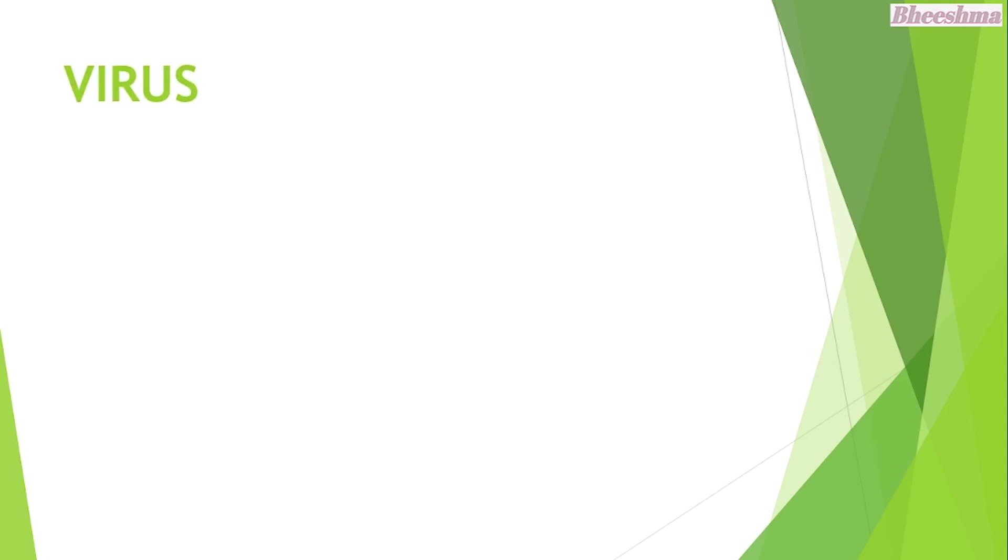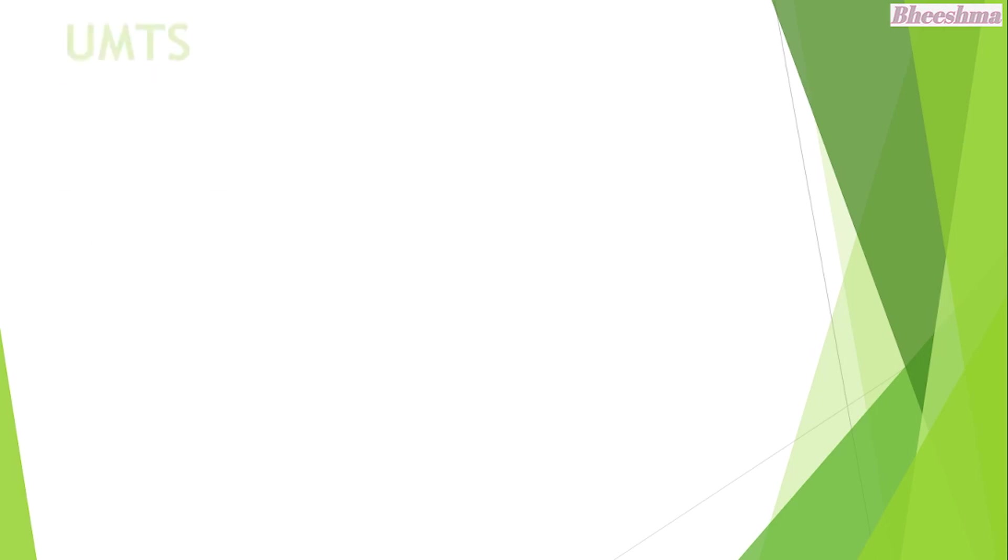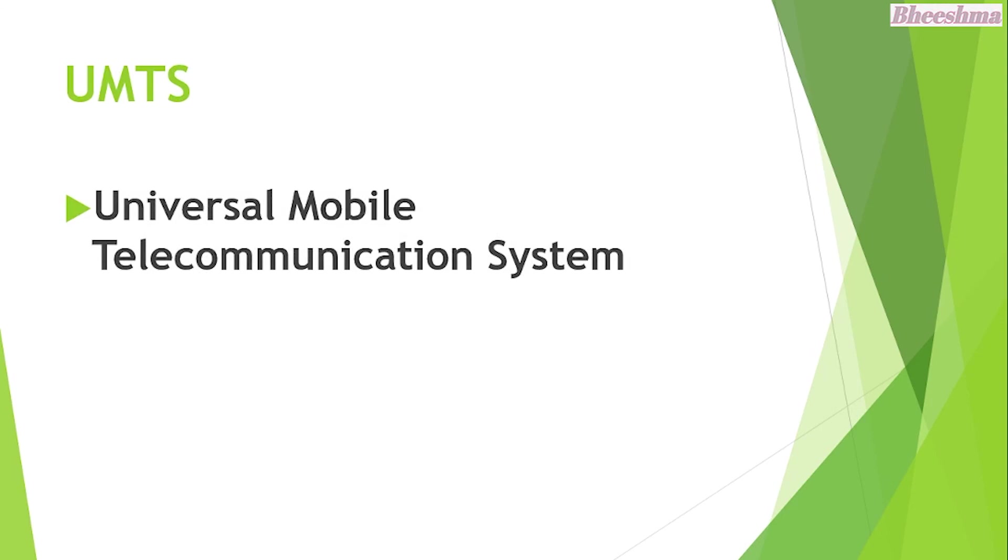VIRUS. The answer is Vital Information Resource Under Siege. UMTS. The answer is Universal Mobile Telecommunication System.